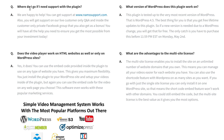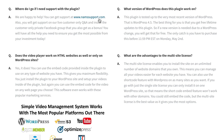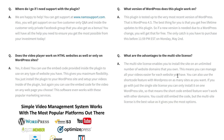Here are some frequently asked questions. Where do I go if I need support with the plugin? Just go to the support address provided, and you can also get support on the live customer-only Q&A and inside the customer-only private Facebook group. Does the video player work on HTML websites as well, or only on WordPress websites? Yes, it does — you can use the embed code provided inside the plugin on any type of website, giving it maximum flexibility. What version of WordPress does this plugin work on? It has been tested up to the most recent version of WordPress. What are the advantages of the multi-site license? The multi-site license enables you to install videos on a limited number of website domains you own, so you can manage all your videos more easily for each website.